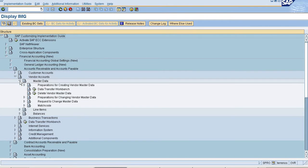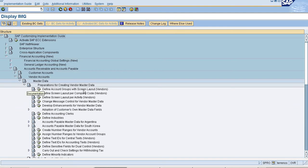Master Data, Preparations for Creation Vendor Master Data, Define Account Groups with Screen Layout.